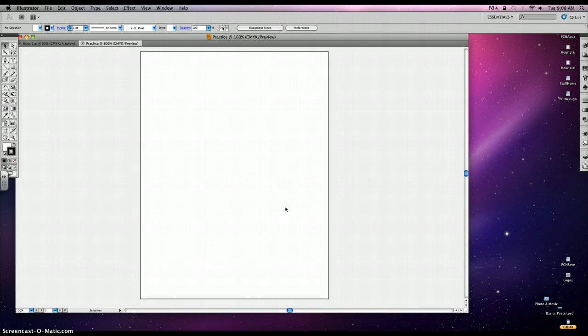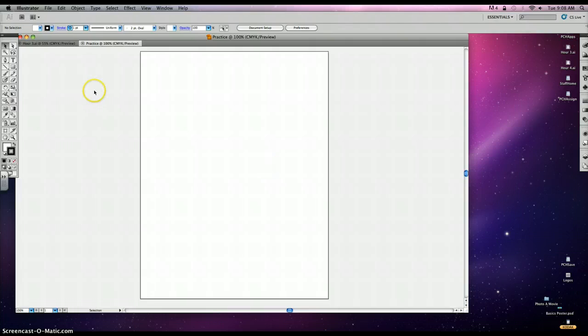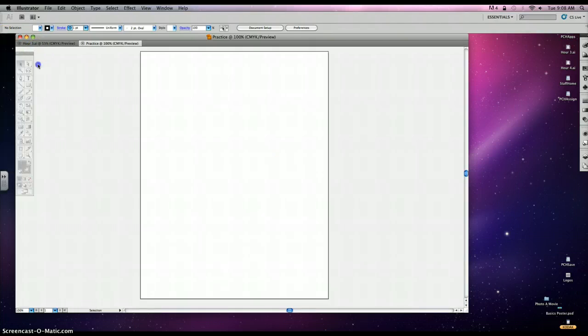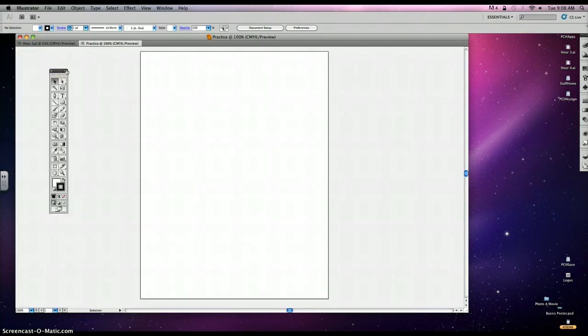All right, so if you first look on your tutorial, we're going to learn about aligning and distributing objects. So what we need to learn first is how to use the tools palette in Illustrator. It looks very similar to Photoshop, but it does have some differences.